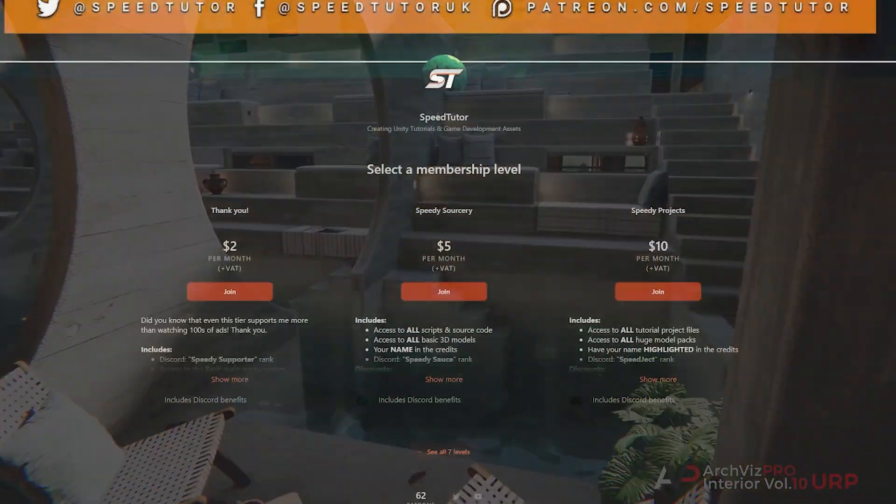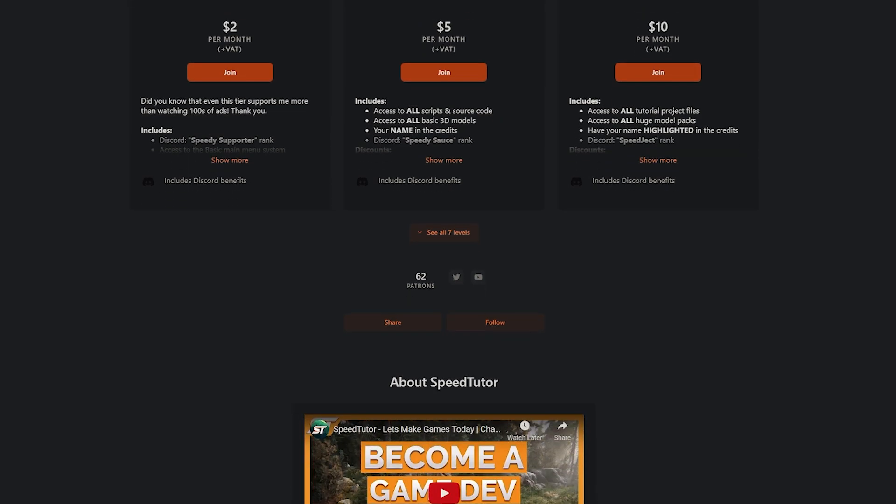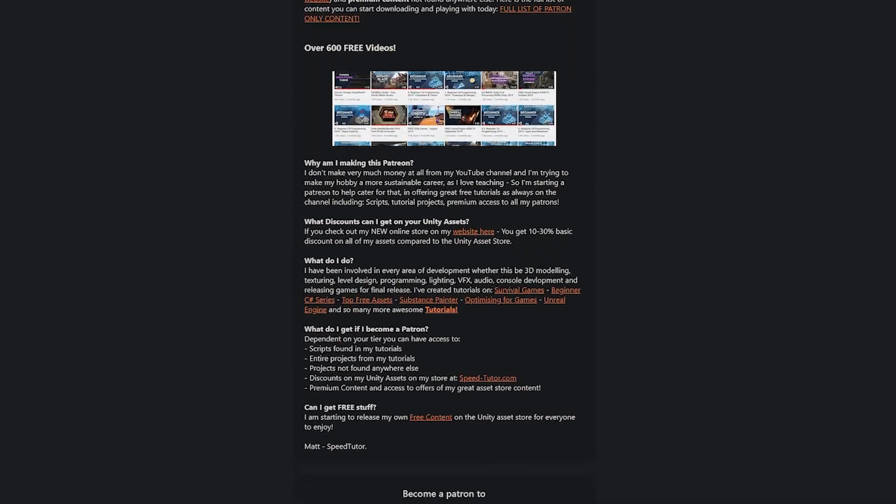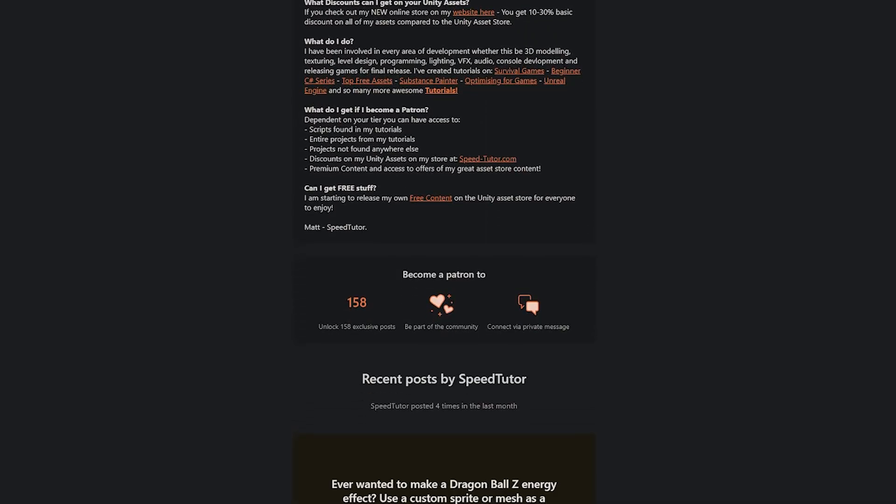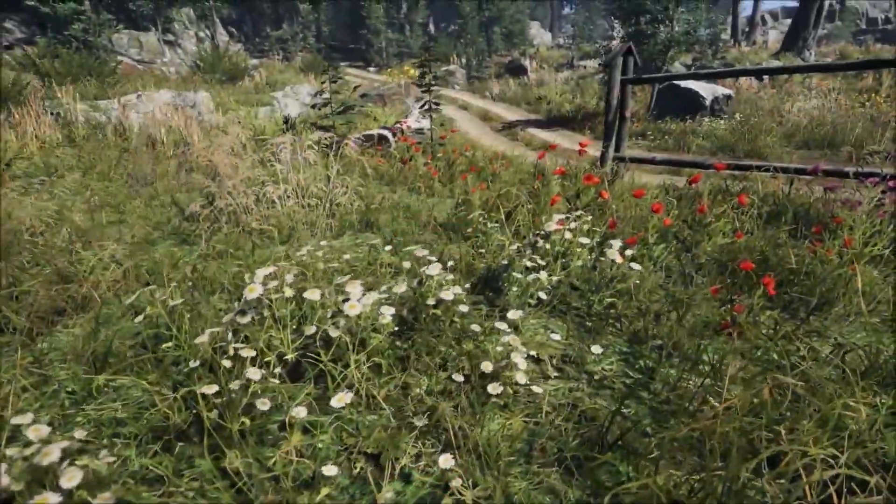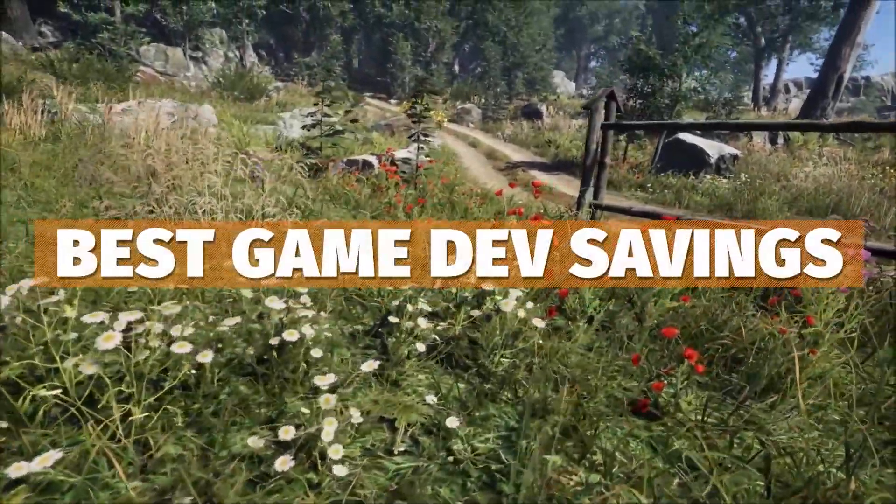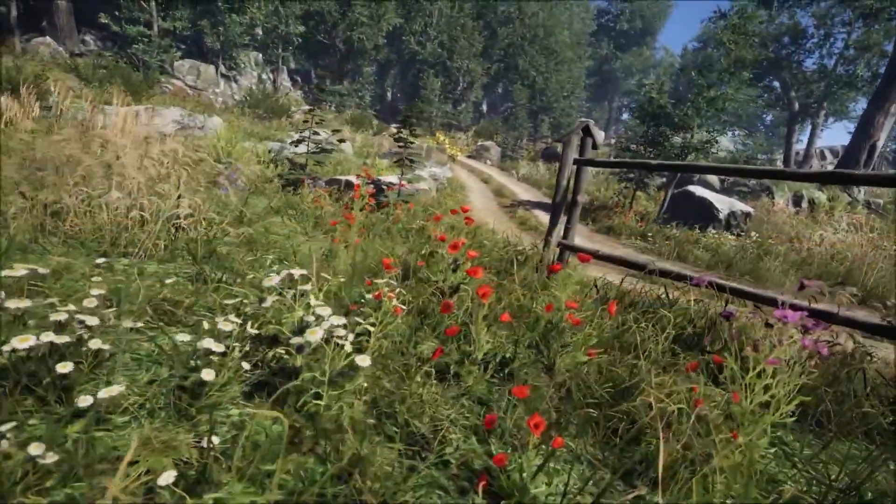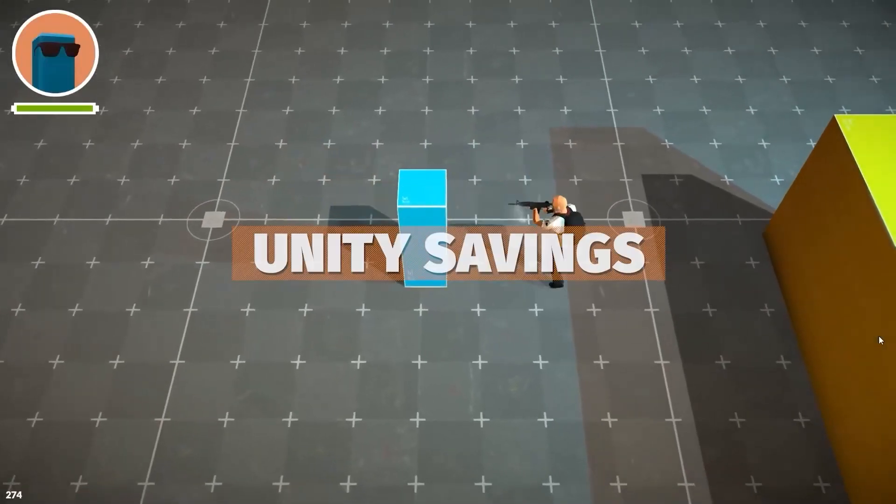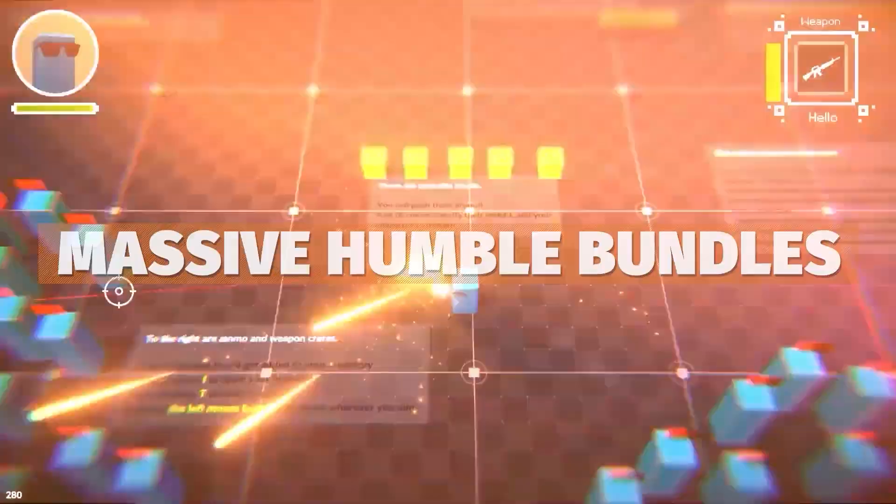Be sure to check out my Patreon to get access to over 200 different scripts, assets, and projects you cannot find anywhere else. Check out all the sales, savings, and everything you can find in the description because you can make massive savings across game dev.